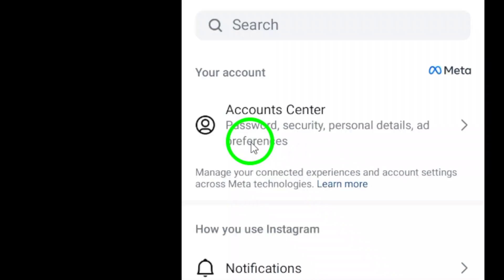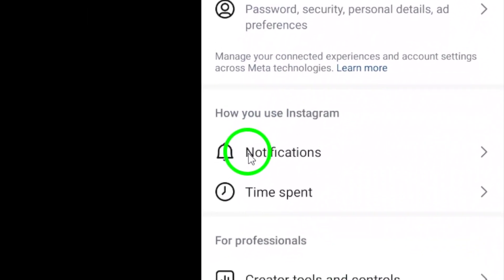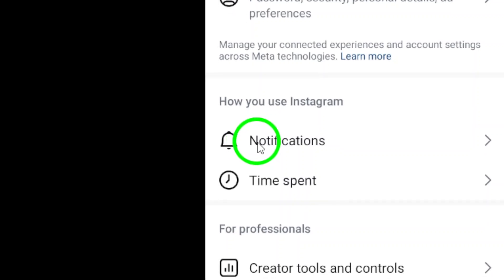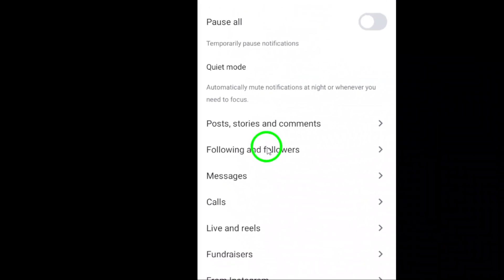Now, you'll see a range of settings, but for our purposes, we need to focus on notifications. Tap on notifications to proceed.